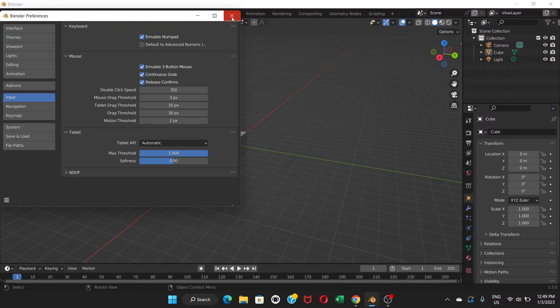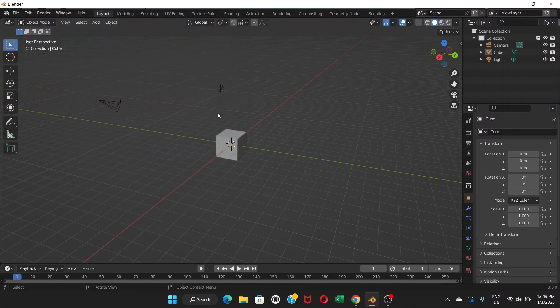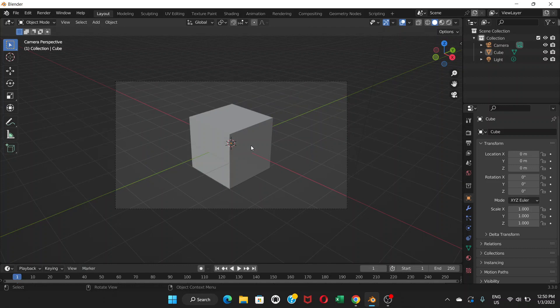And then close the Blender preferences. Now what you can do is if you press zero, just on top of your alphabet—the number zero on your keyboard—it can show you the camera view.